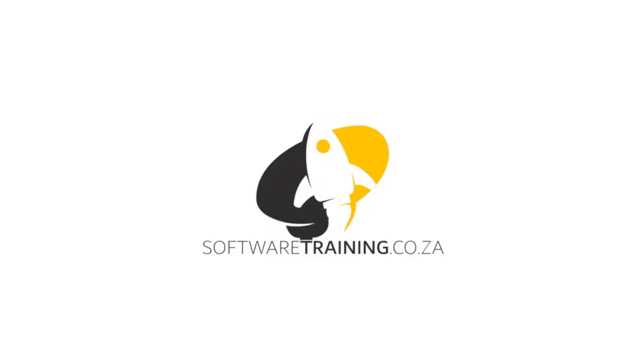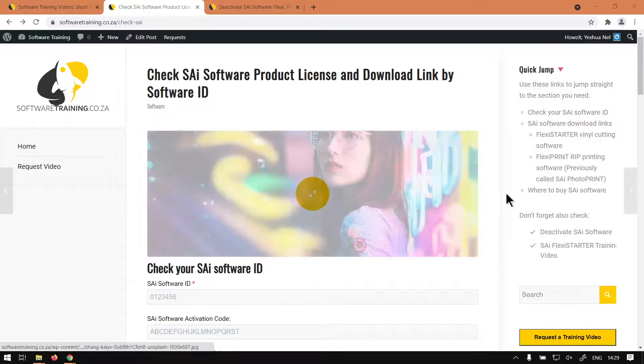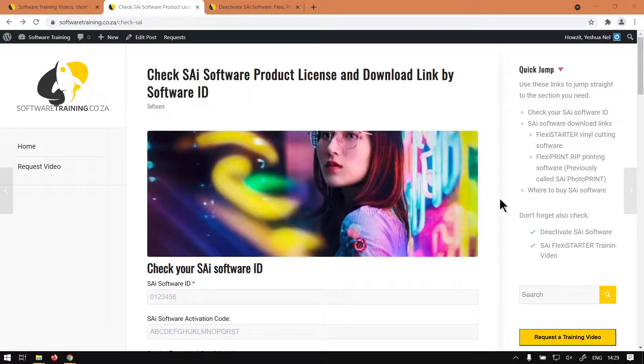So today's video can be found on softwaretraining.co.za. We make short and easy to watch problem-solving videos and we have daily updates. Otherwise, we're here to the website.